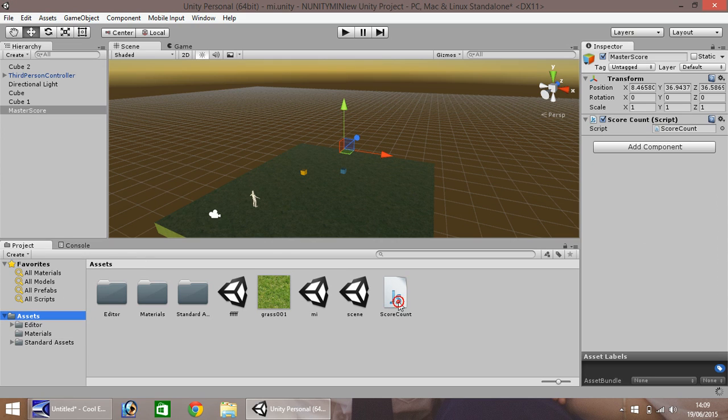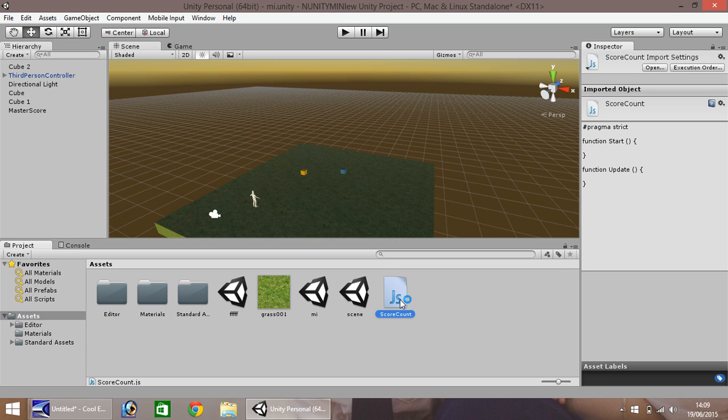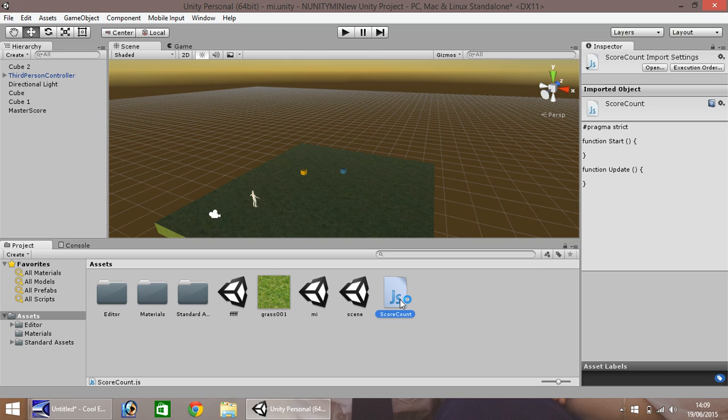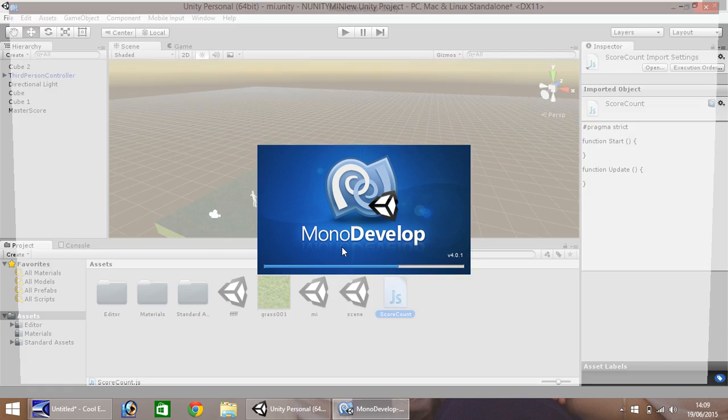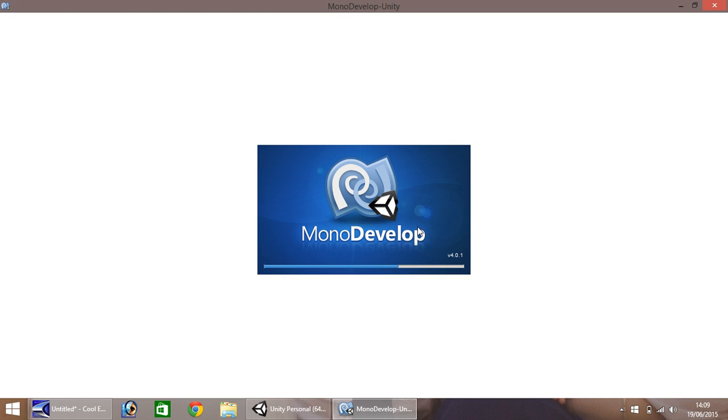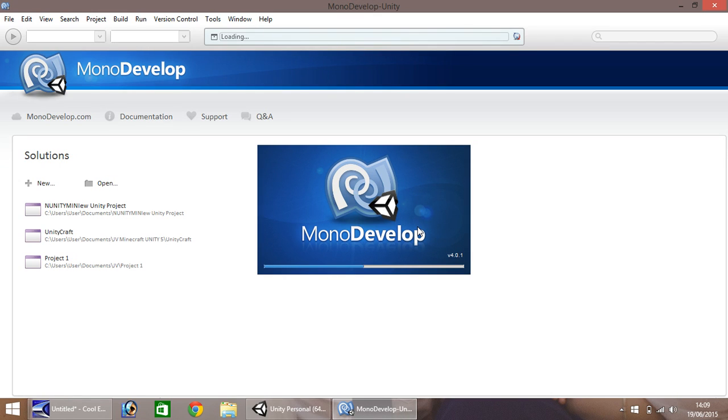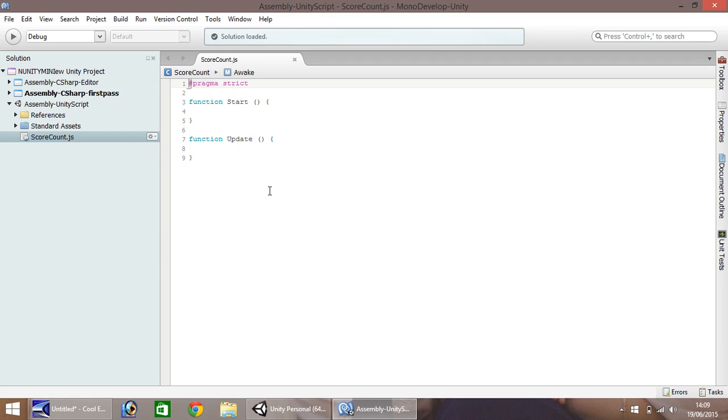Okay, so we open up our score count script and it opens up in mono develop within unity which enables you to write and review code for your game. Okay, so I'll give it just a few seconds to open up here and the first thing we'll do is when it has opened up is delete any preset code that it gives you. We'll be writing this one from scratch.